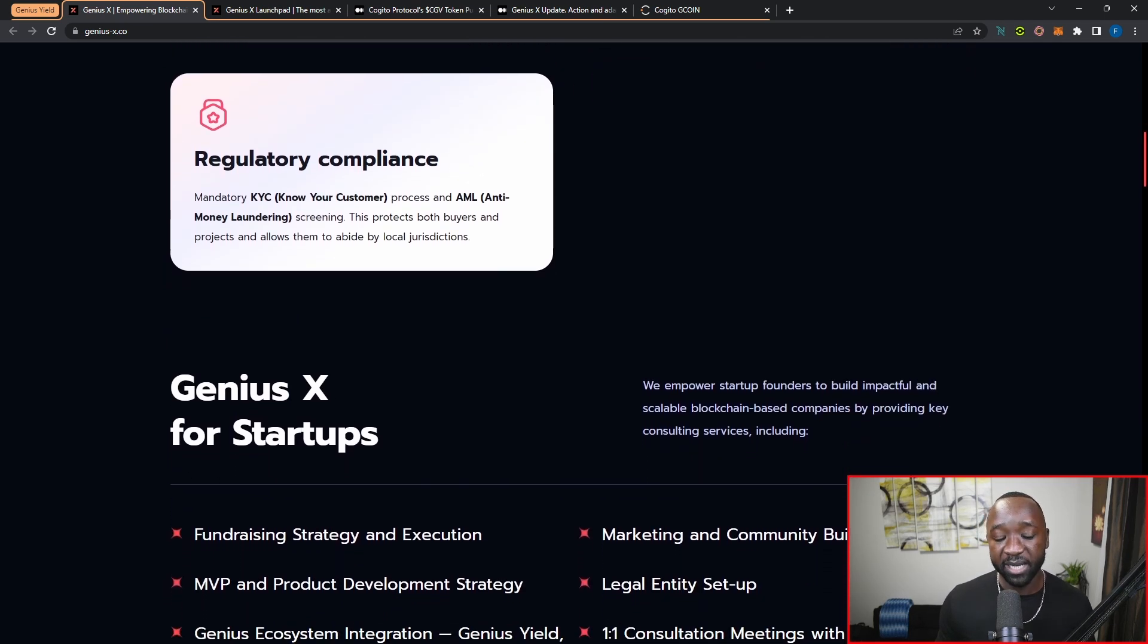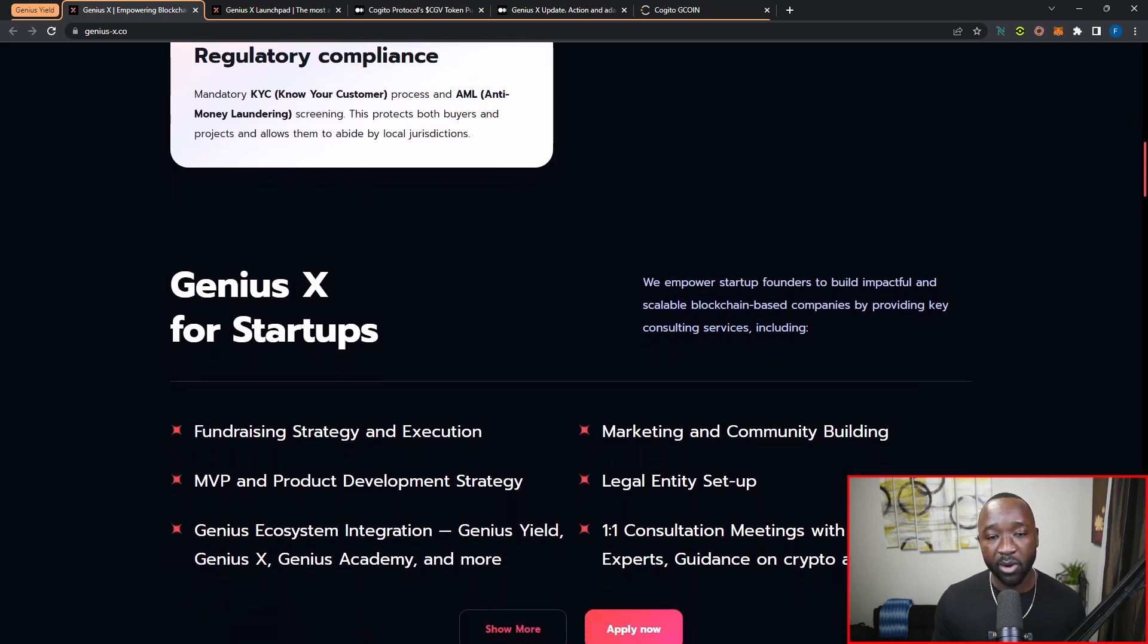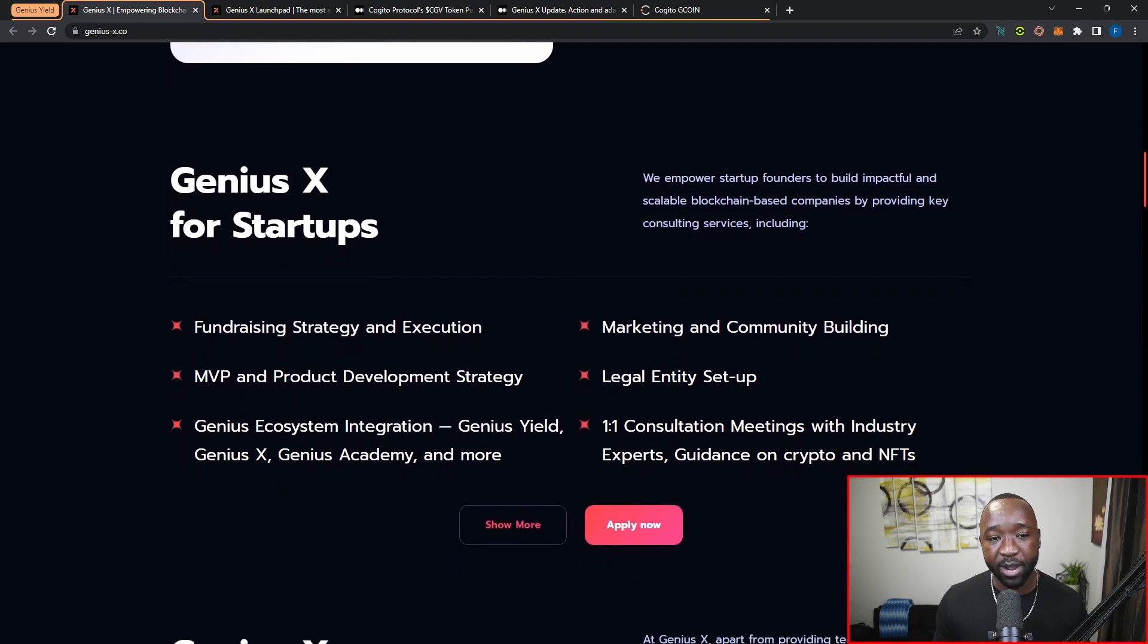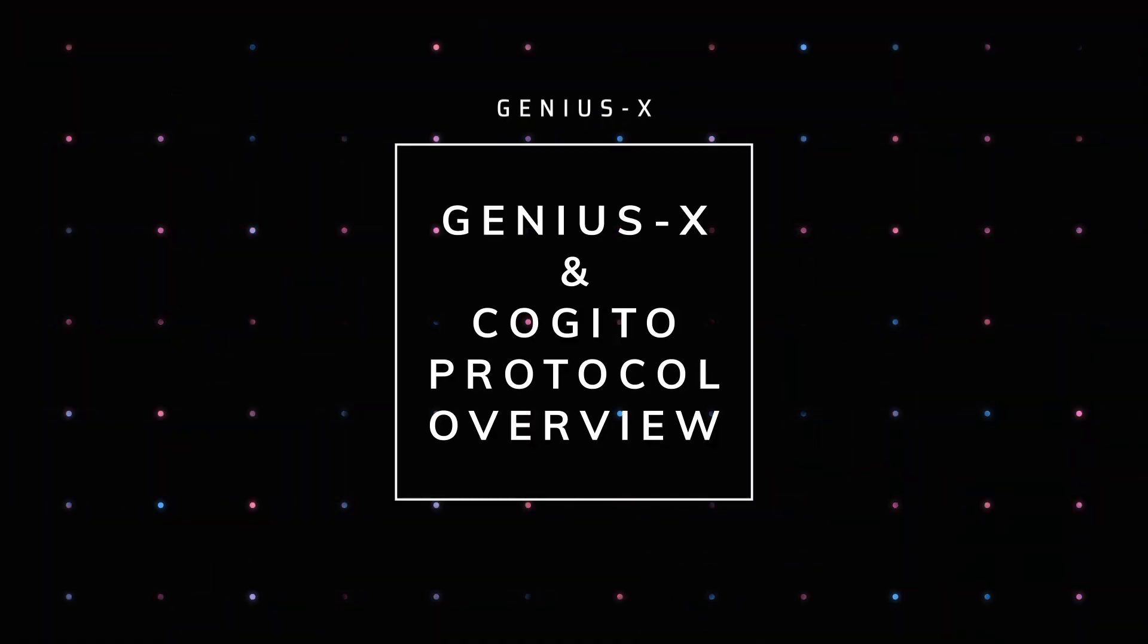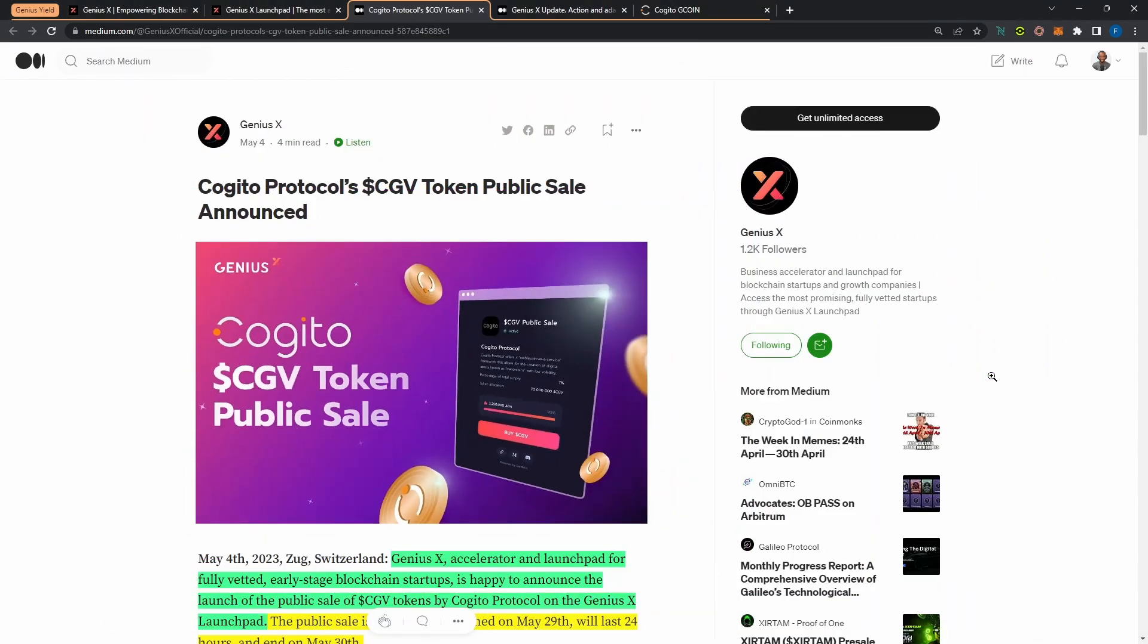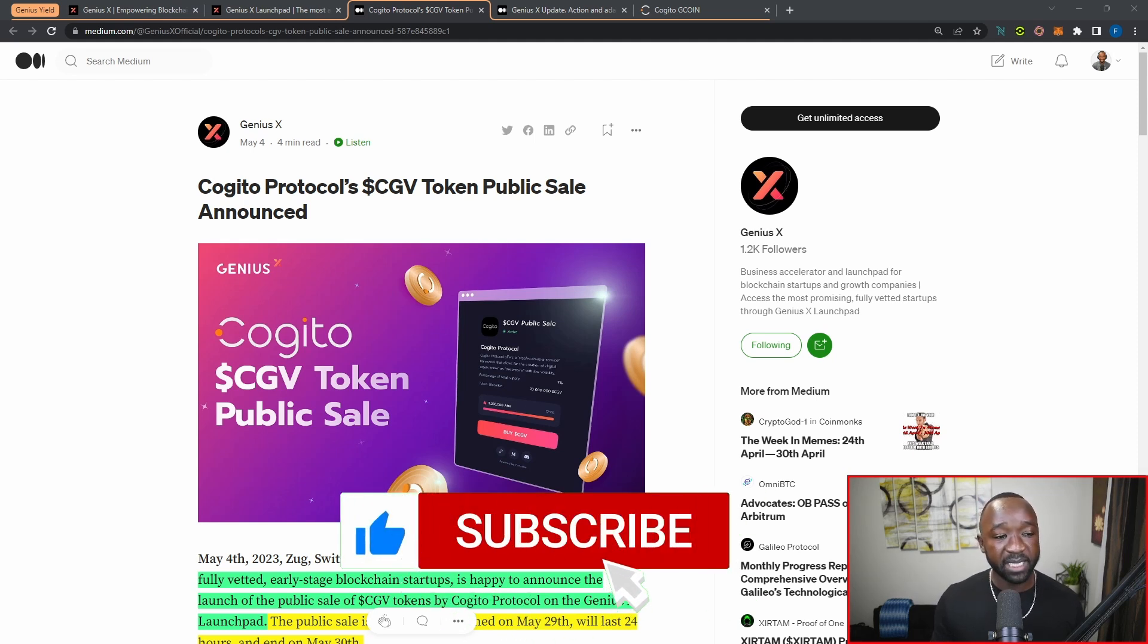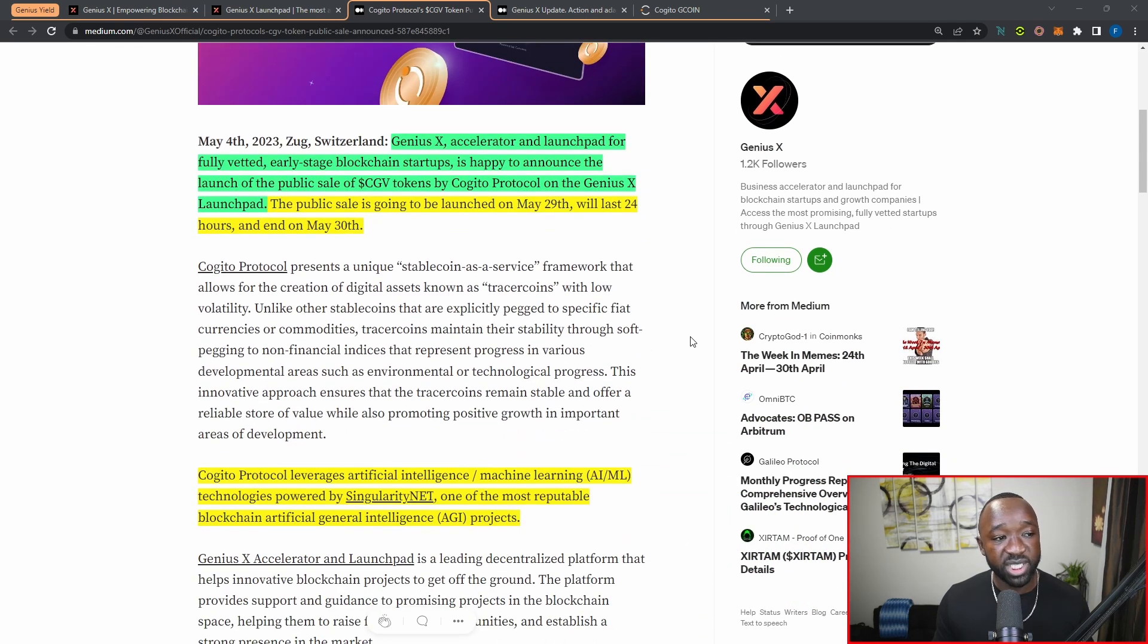What I want to touch on is an article that was just released by the official team, breaking down all the details surrounding the Kajito protocol as well as how you can get access to the upcoming token sale. Jumping over into Medium for the official announcement surrounding the Kajito or the CGV token public sale, I want to highlight some key notes here. If you're not already following Genius X on their official Medium, I definitely recommend you do so to stay updated.